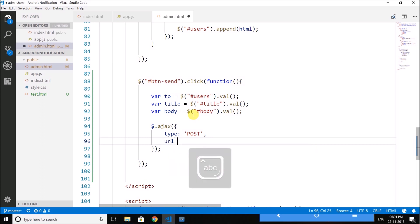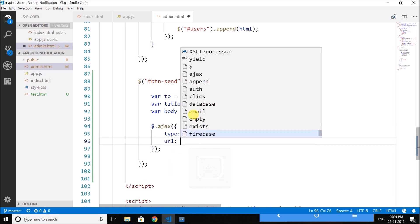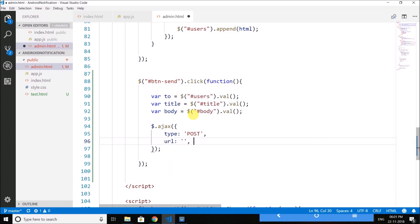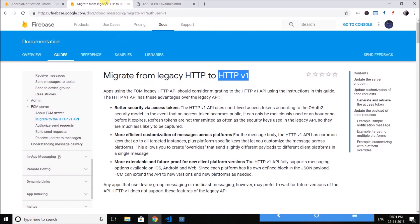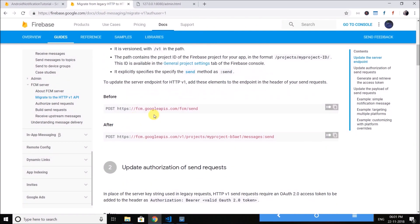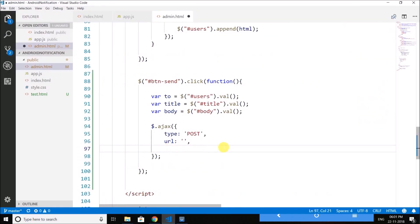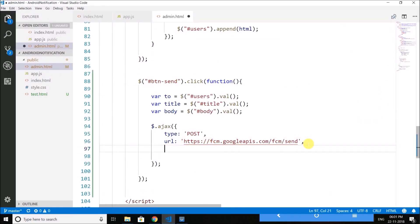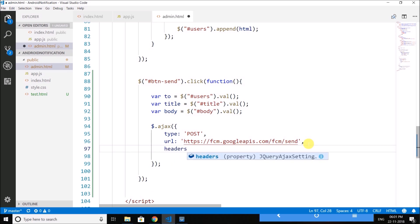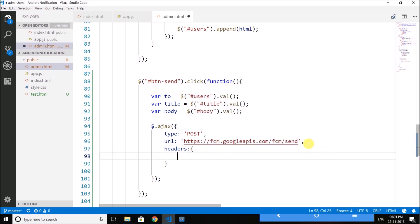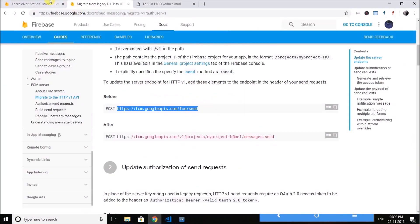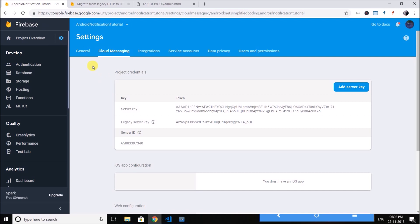Then we need to define the URL and we can get the URL from here, the legacy URL is this. Then we define the authorization headers. So we will define headers and inside headers we will define authorization and it is key equals to our API key and you will get your API key in your Firebase project.